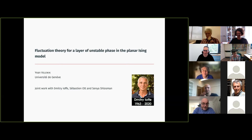It is a great pleasure to have today Ivan Velenic from the University of Geneva, who is going to tell us about fluctuation theory for a layer of unstable phase in the planar Ising model.